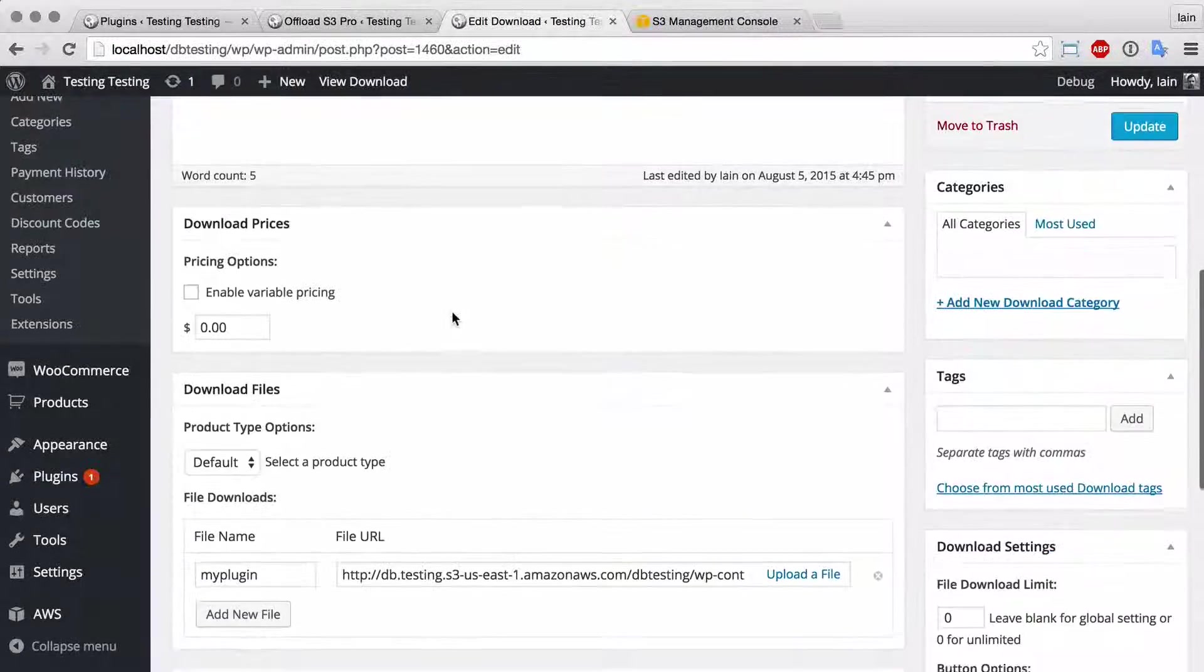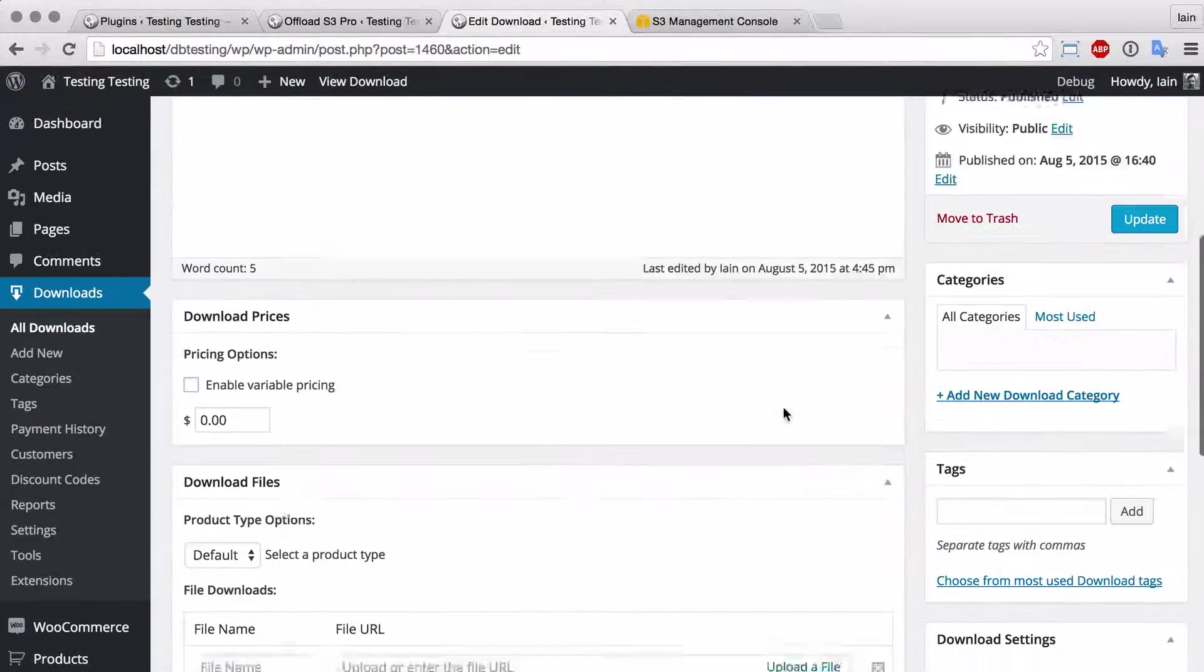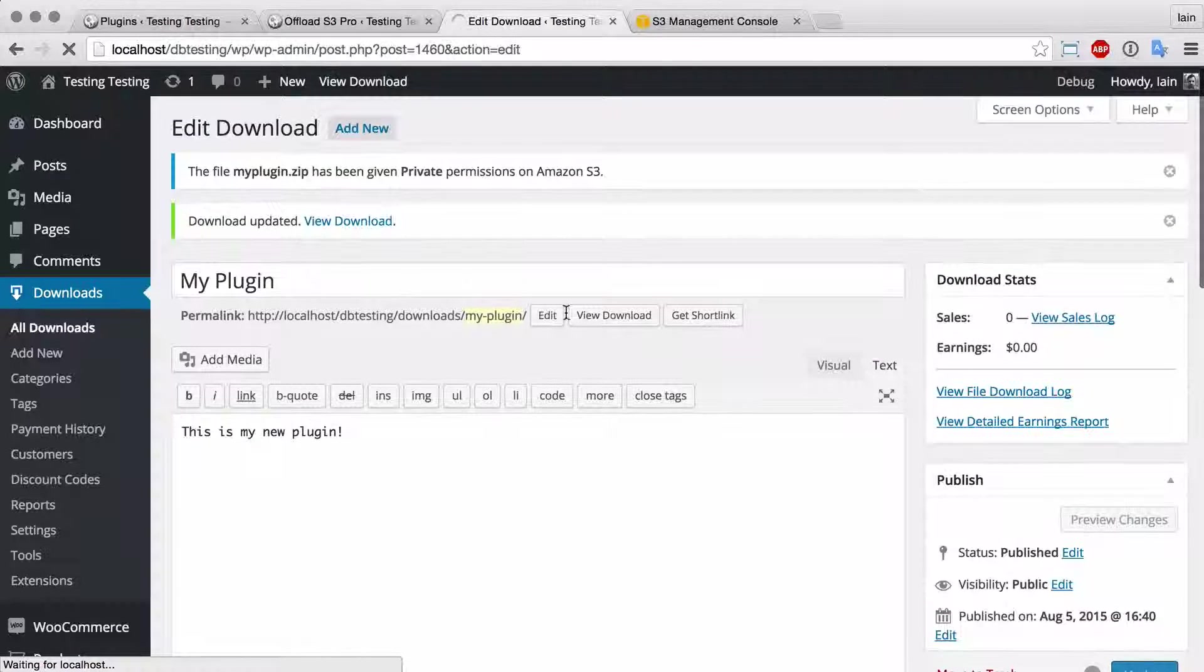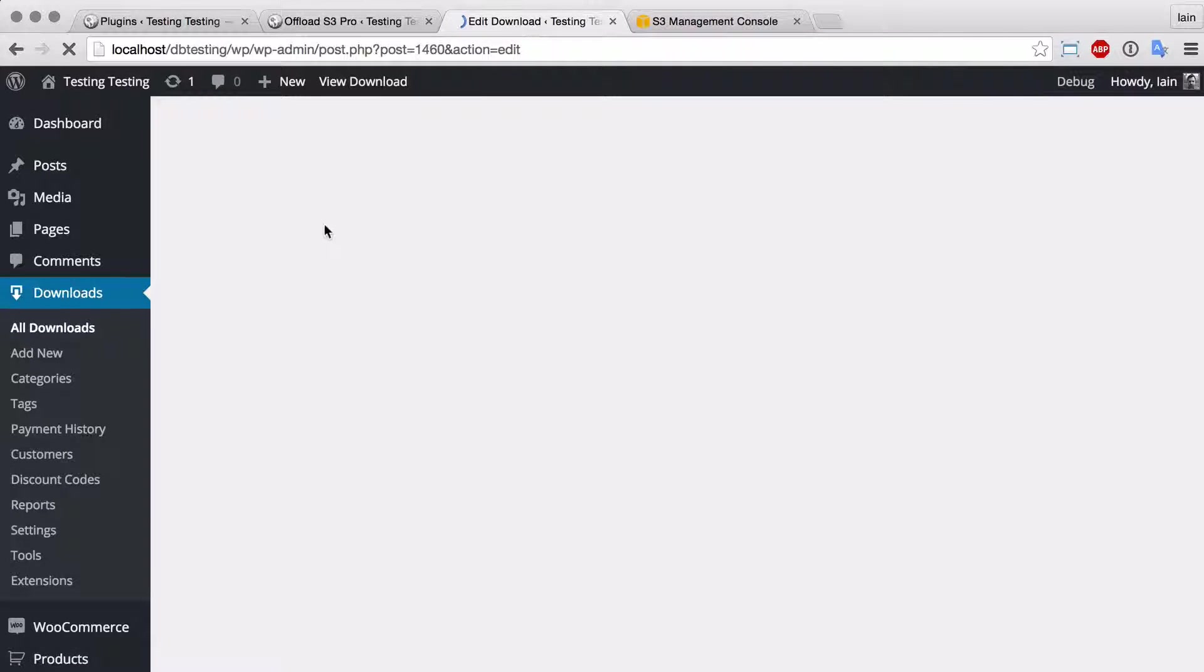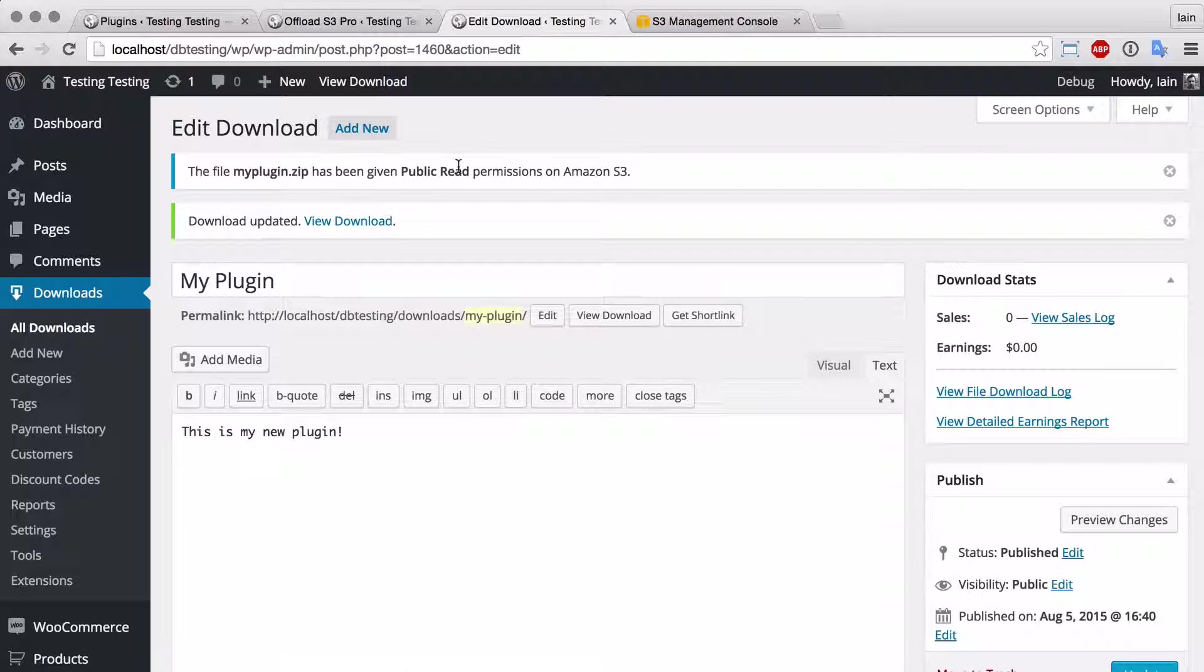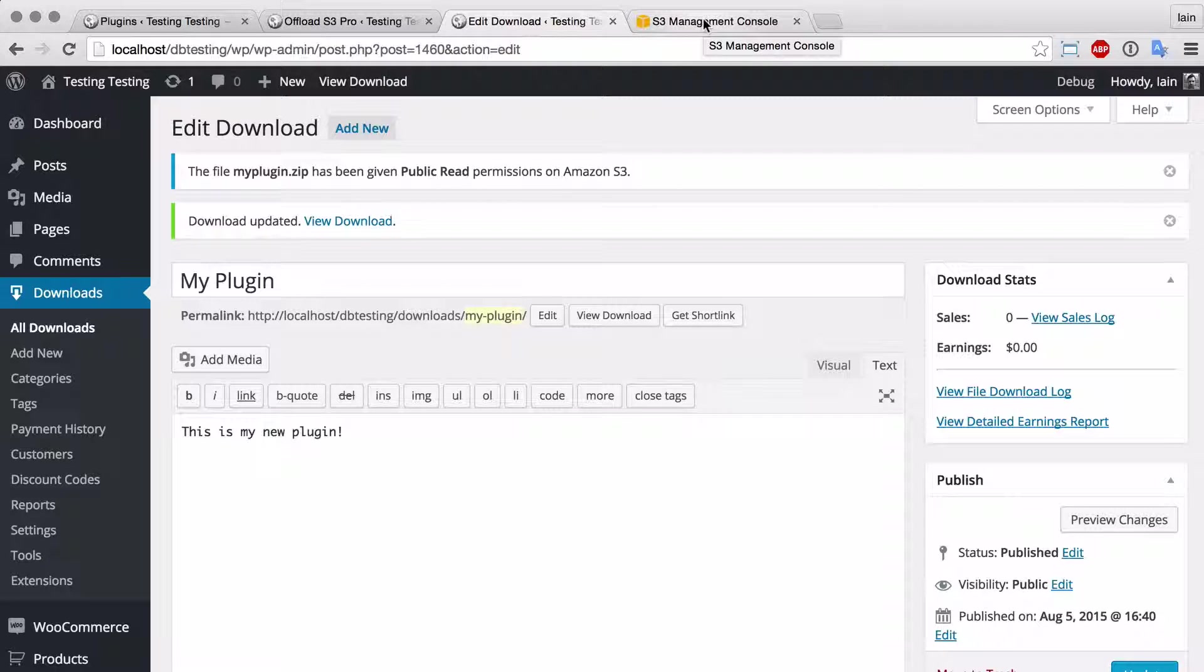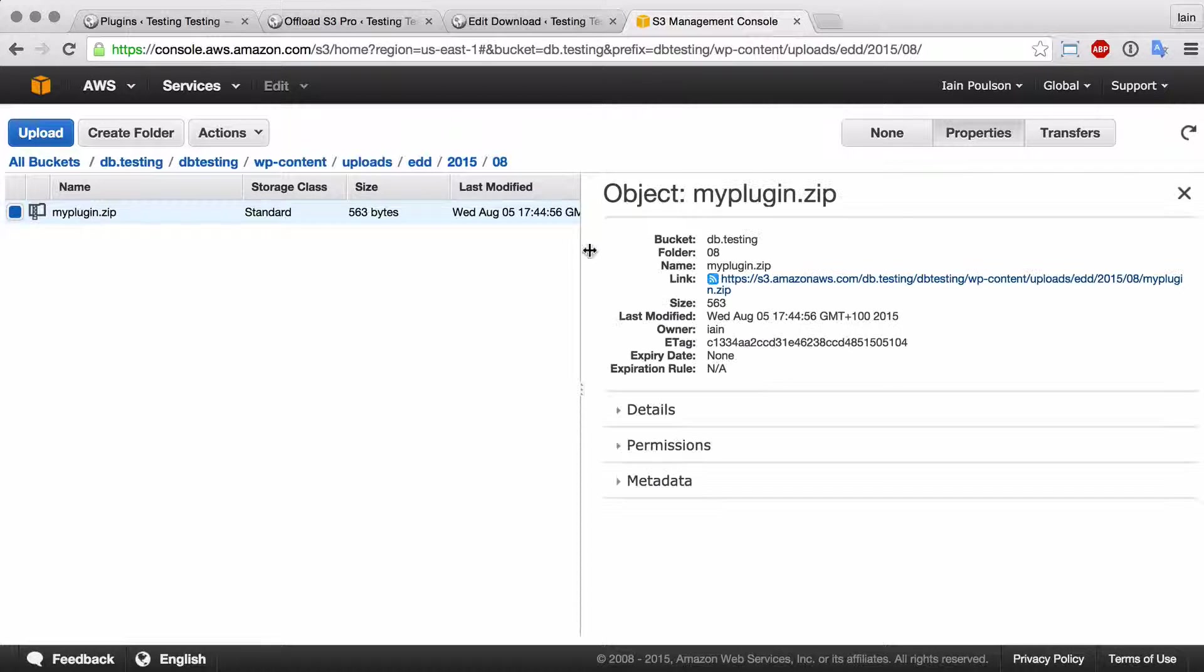And then if we end up changing our mind and we've removed that file from the download, the zip file has been given public read permission, so that's been reverted to just the default permissions on Amazon. And if we just reload that, it's now gone back to public.